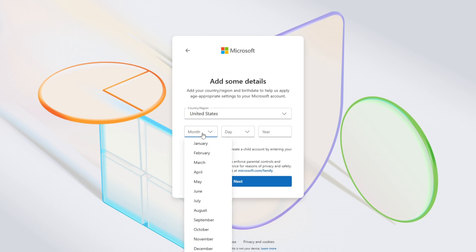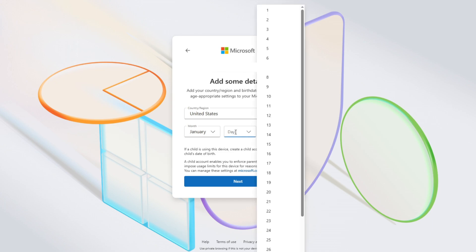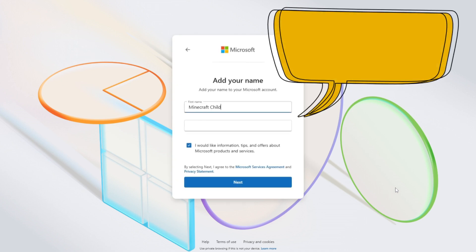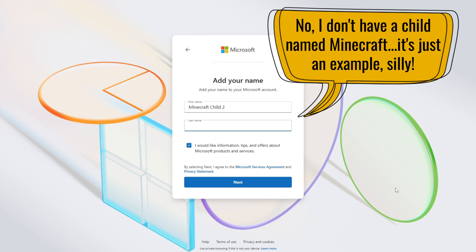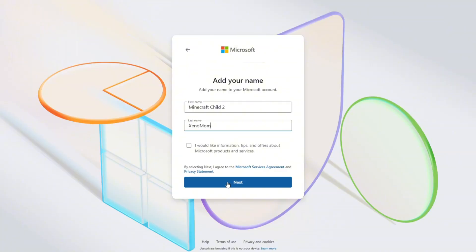You'll then need to add some details, including selecting a country or region and stating your child's date of birth. Make sure you enter the date correctly in order to have proper control over the various safety features. After filling that in, click next. Then add your child's name. Before clicking next, I do recommend unchecking the box that allows Microsoft to send information, tips, and offers. Kids don't need their inboxes filling up with that stuff, and honestly, none of us do. Then click next.